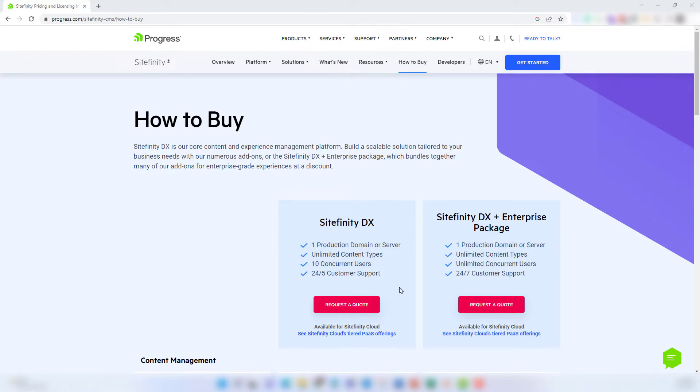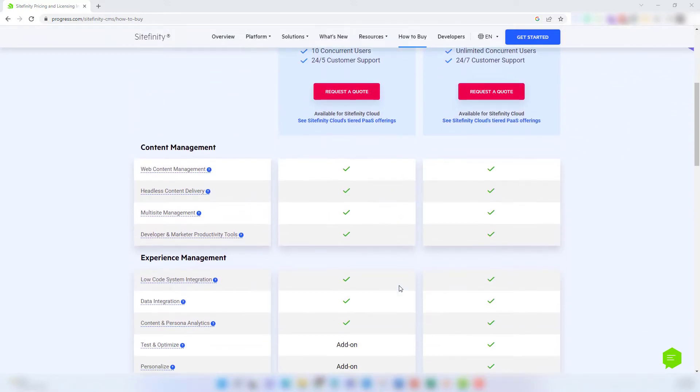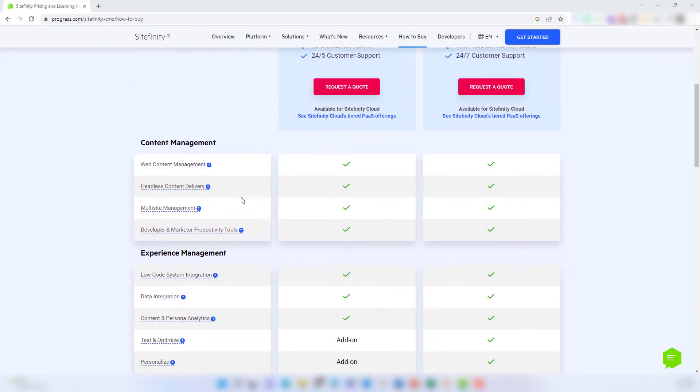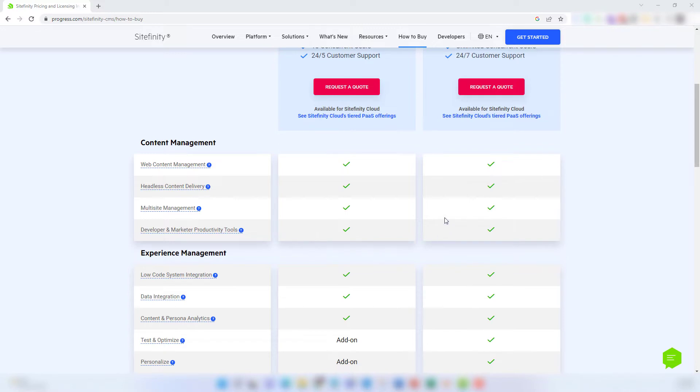In both options, you have all the content management features included. These are all the core CMS capabilities that you'll find in many content management solutions on the market. This will include the ability to manage, create, and publish content.